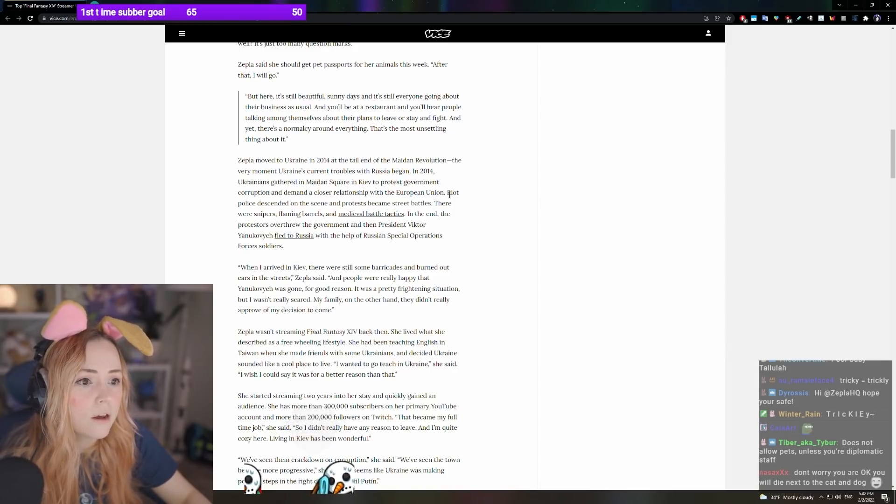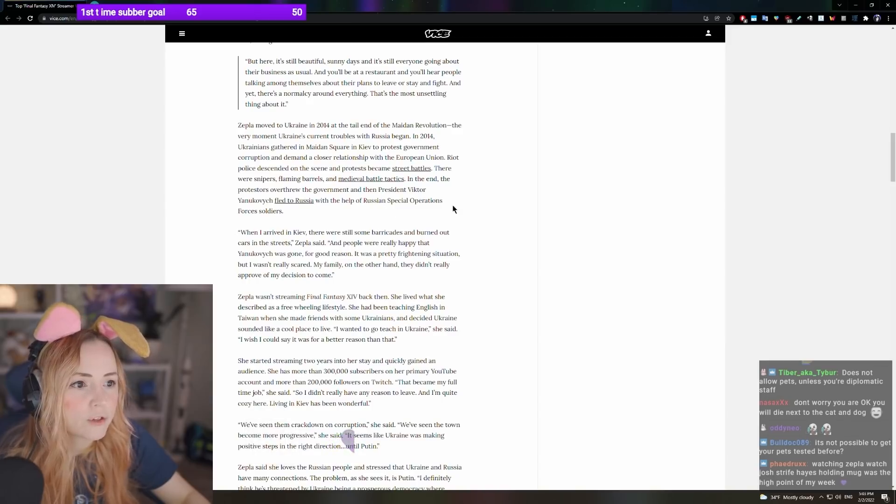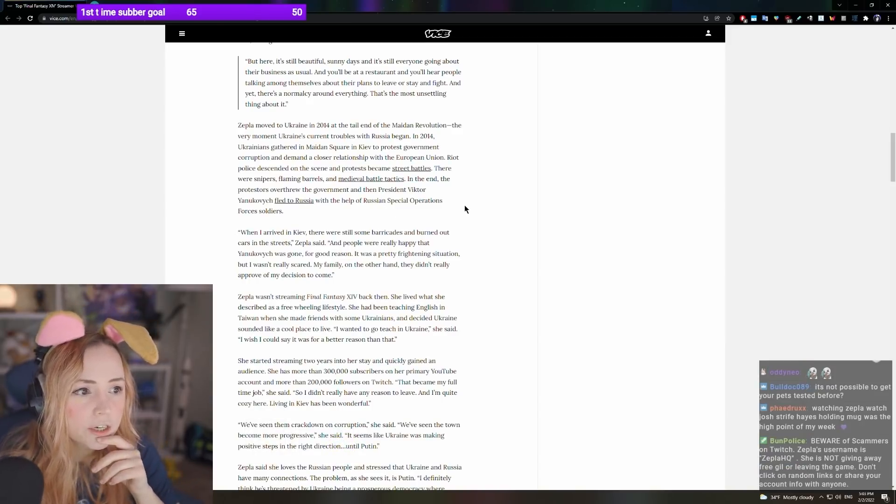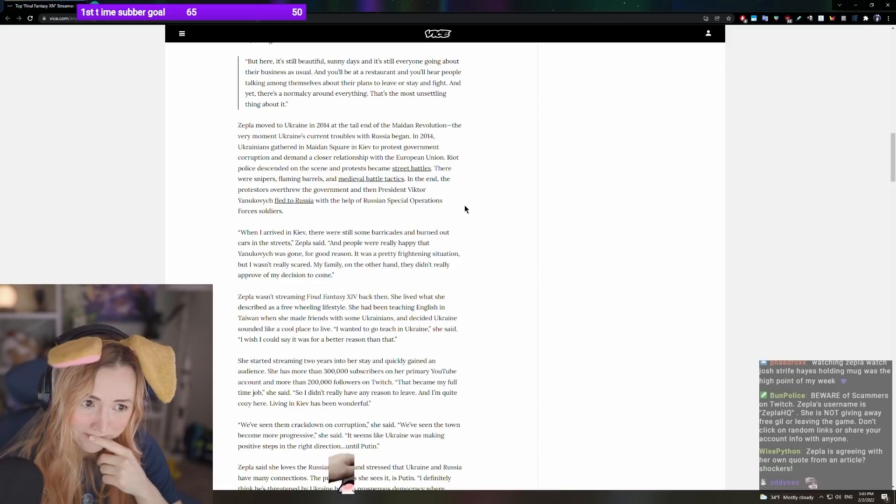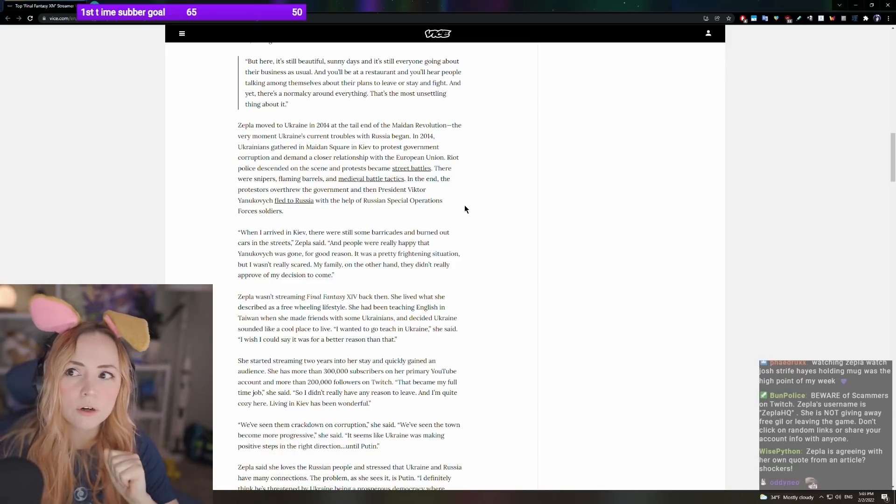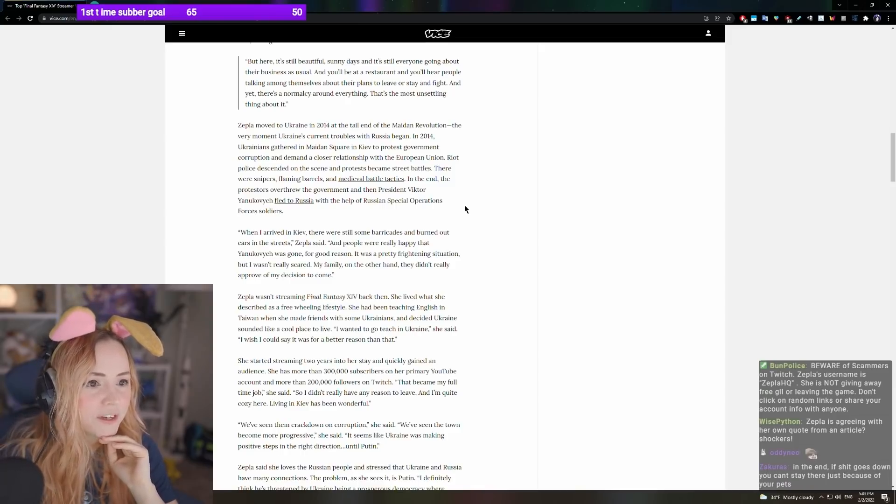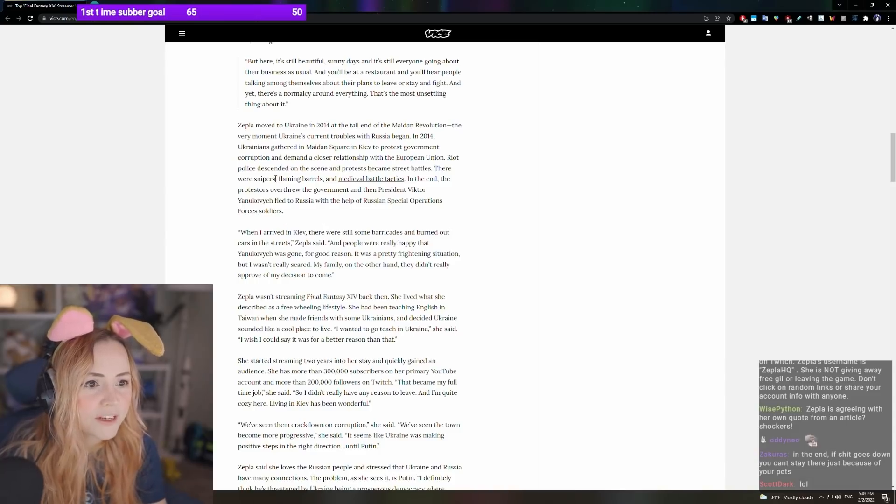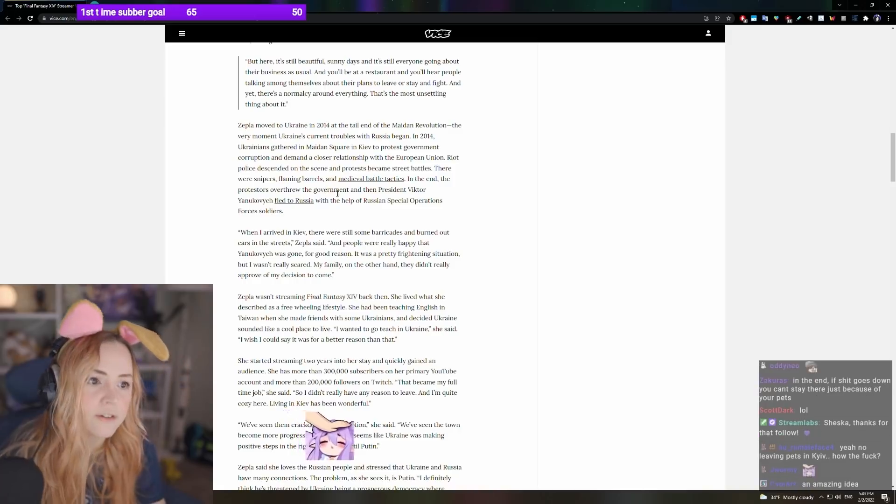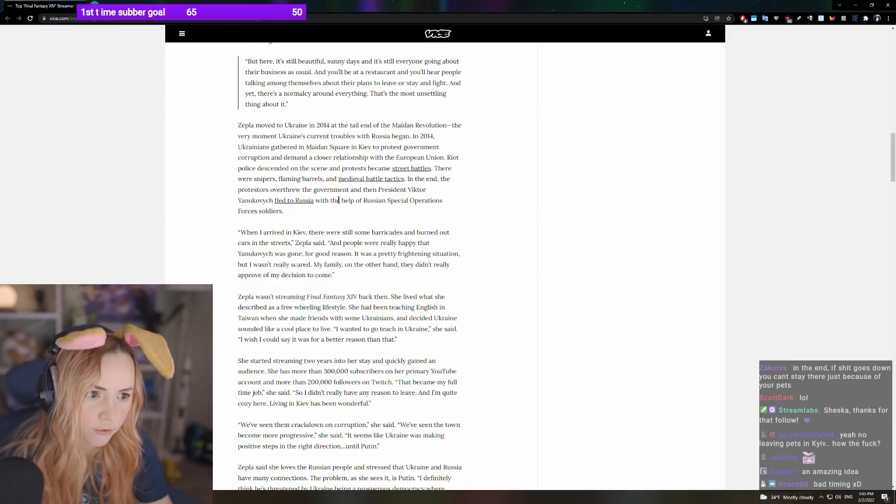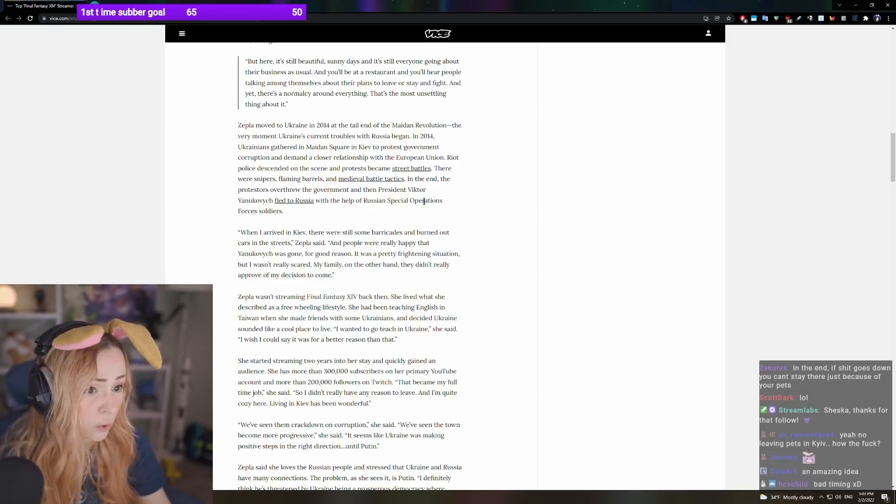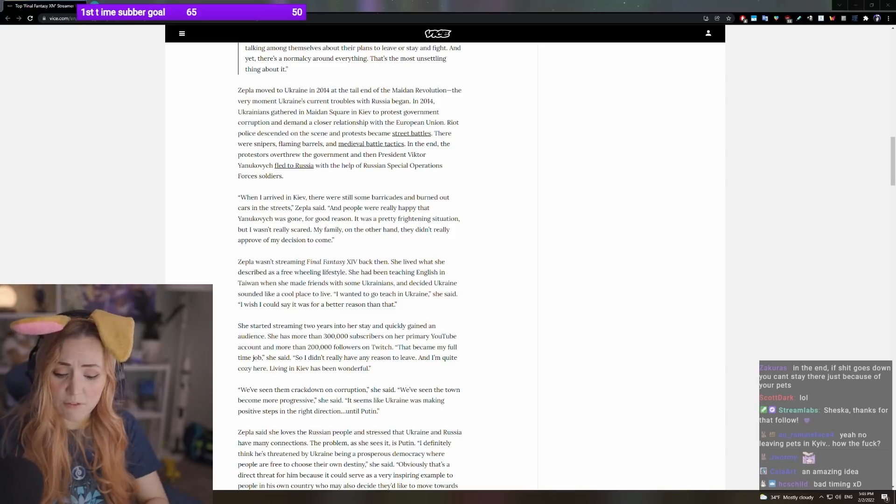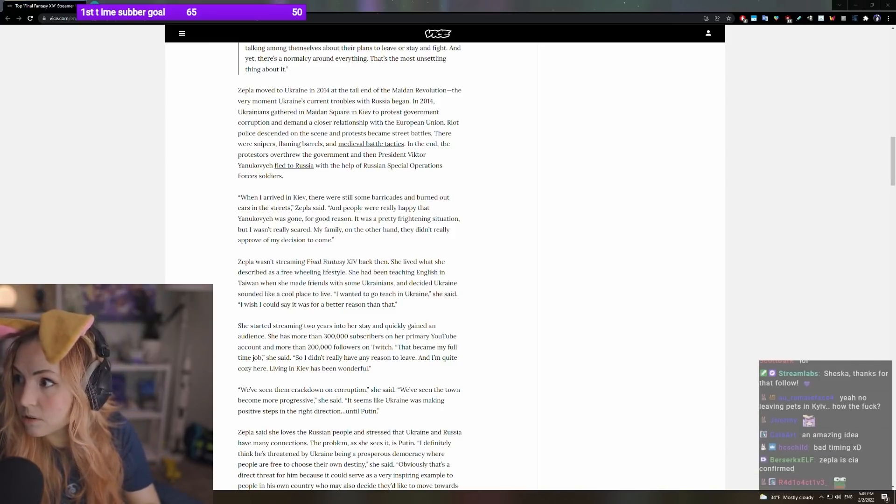Zevla moved to Ukraine in 2014 at the tail end of the Maidan revolution at the very moment Ukraine's current troubles with Russia began. In 2014, Ukrainians gathered in Maidan Square in Kiev to protest government corruption and demand a closer relationship with the European Union. Yeah, I was actually, that's when I decided it would be a good idea to come here. But it was kind of over when I came here. It was pretty much over at that point.